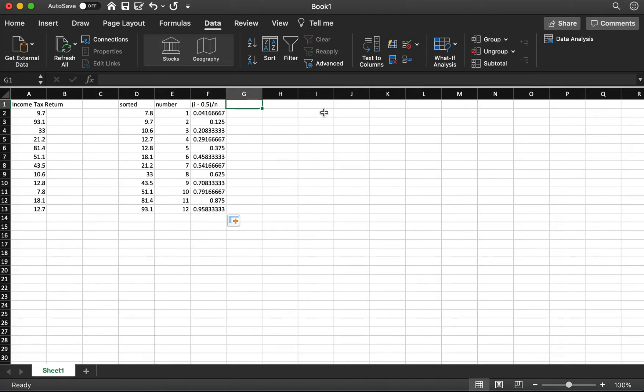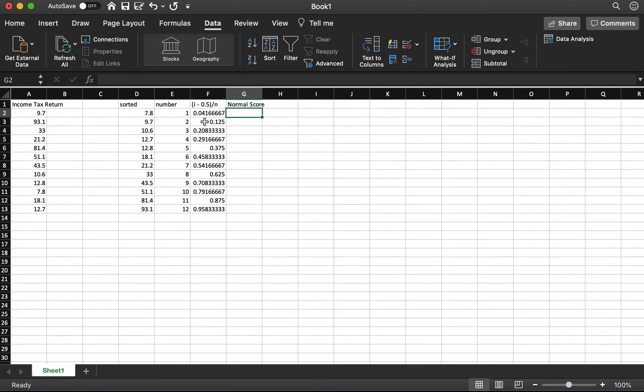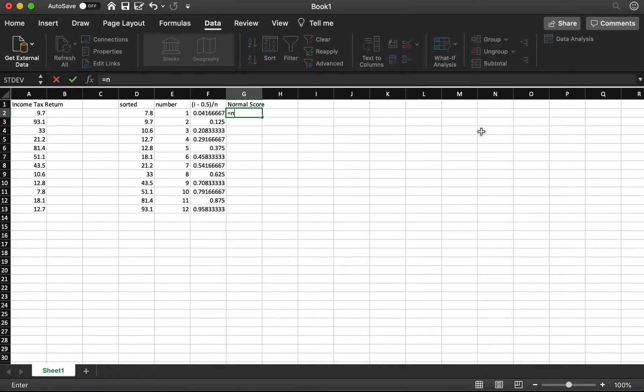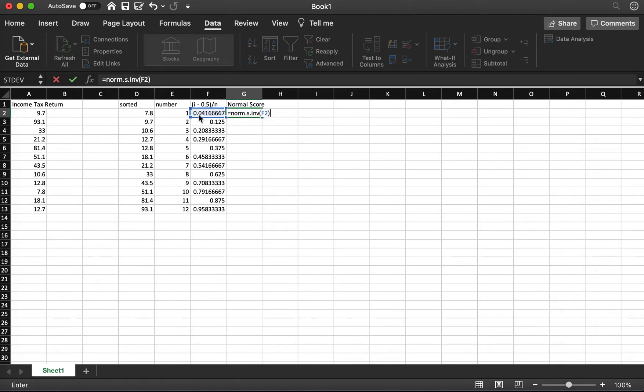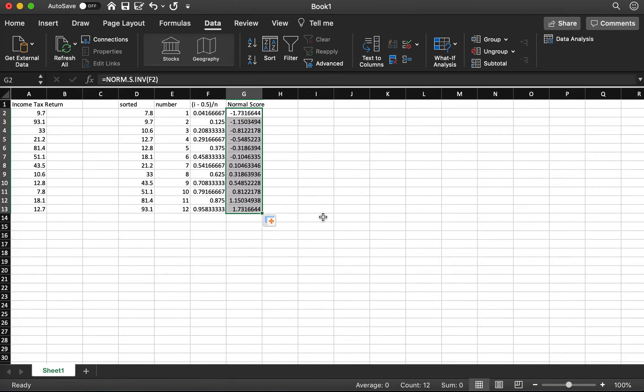So now I want normal score. Normal score is just the z-score. We just use the number in the previous column, treat this column as probability, and we want to calculate the corresponding z-score. So we use function NORM.S.INV. Drag down, and so now I get all of the normal scores.